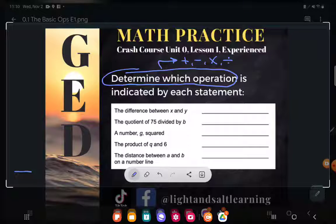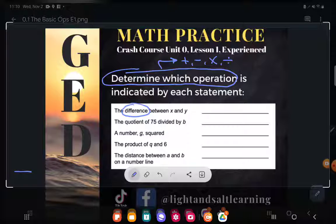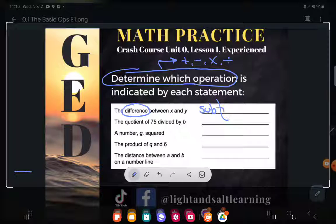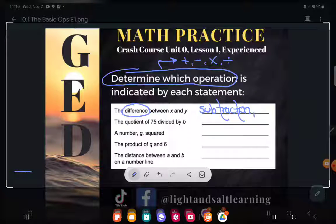The first one says the difference between X and Y. Difference means subtract — they are asking us to do subtraction. Now, if you're an experience-level student, I'm going to expect you to not be too surprised that it's not just subtraction. It's also absolute value.